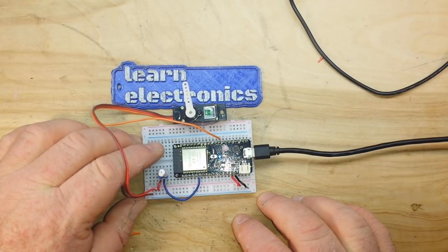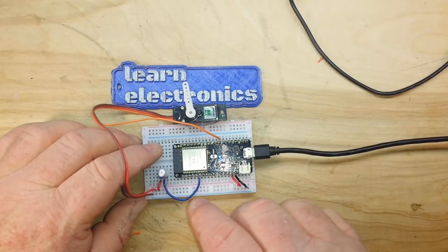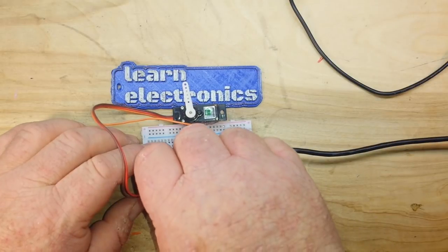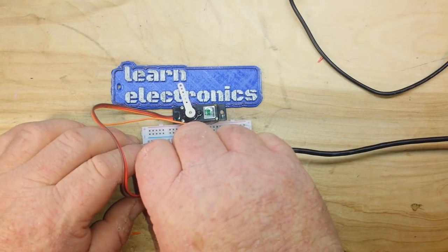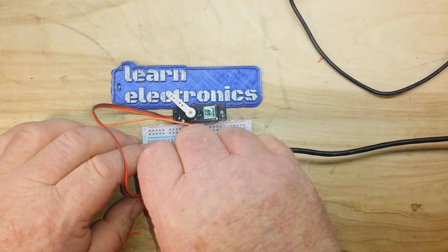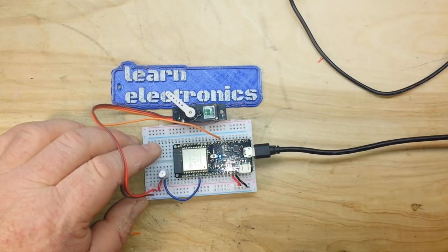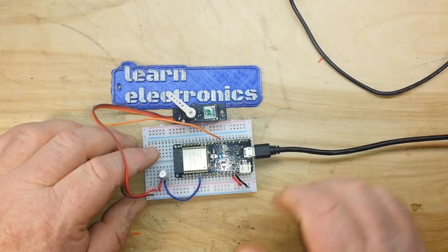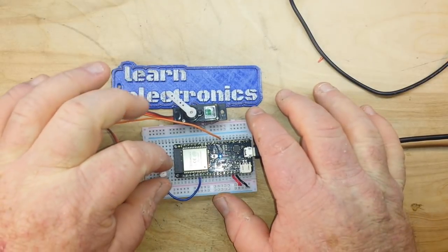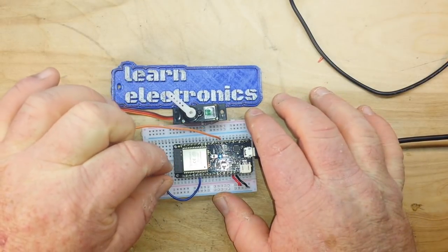You can see our servo twitched a little bit and went to its center point. And now if I turn this, you can see the servo reacts.